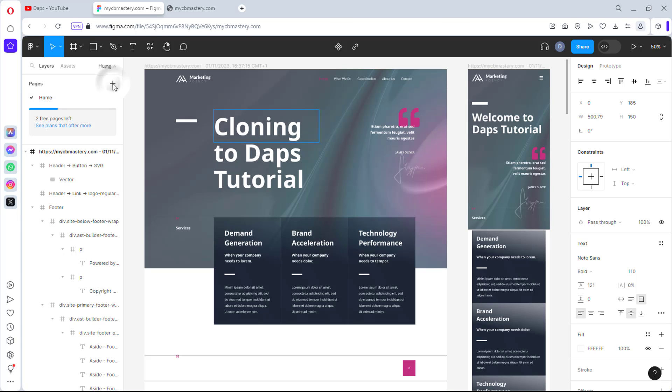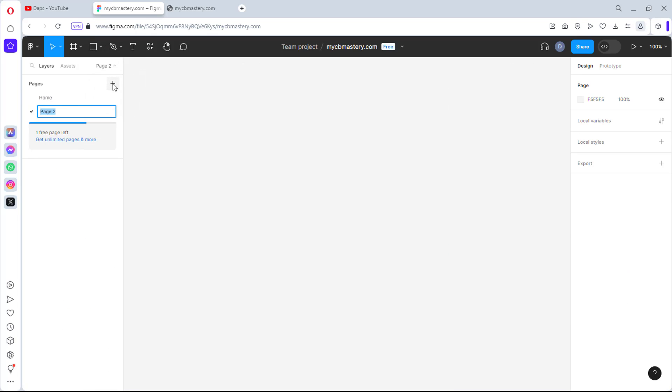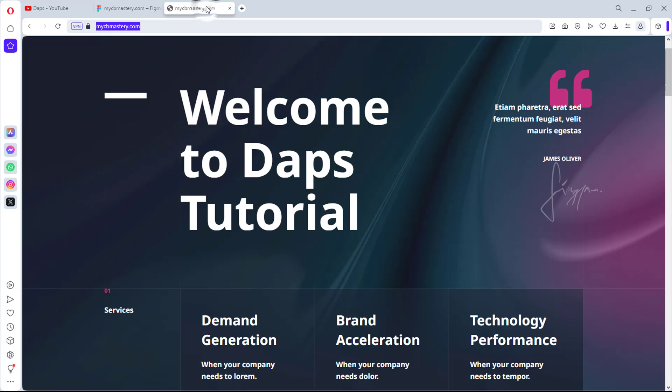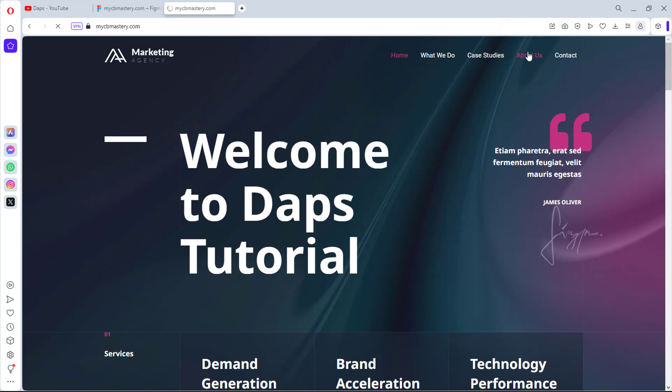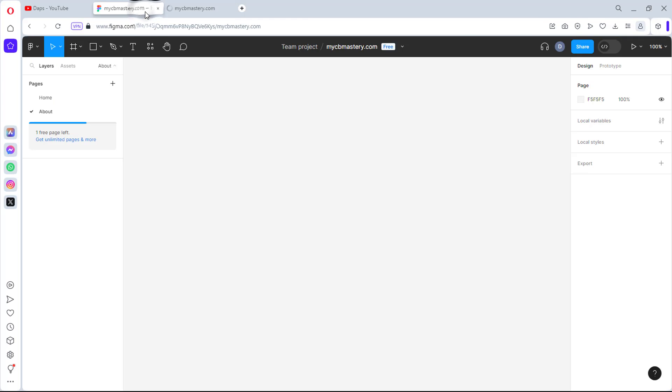And then I can add another page. Maybe I want to add the about page. For example, I can just say page two about. And then I can come to my cbmastery.com here, go to the about page if there is an about page here. And also copy the URL, do the same thing for the about page and then clone and then edit and design. It's literally very simple. Rinse and repeat till you are able to clone all the pages of the website. And that's it. That's exactly how to get this done guys.